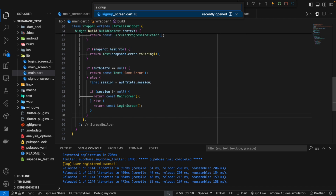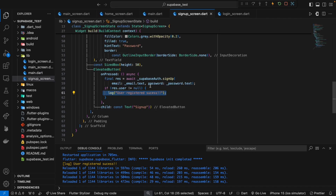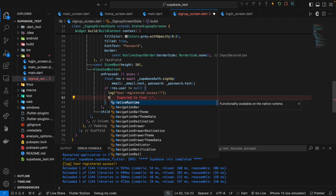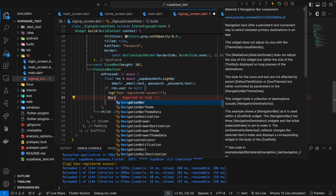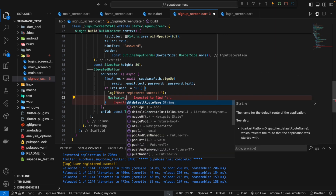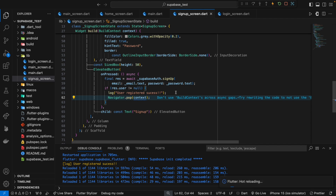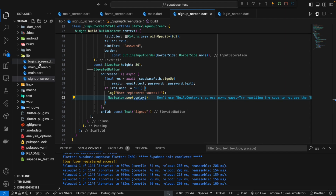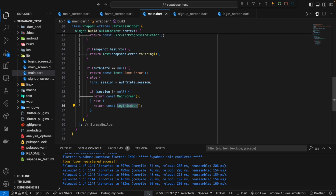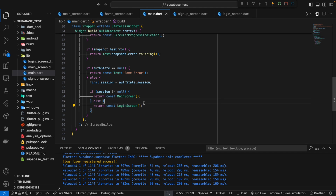So I will go back to the signup screen and from here I need to use navigator.pop so that I go one step back. When I go one step back we have the login screen, and it is here on the wrapper. The navigation logic works for the login screen, so in case of signup we will also be navigated to the home screen.